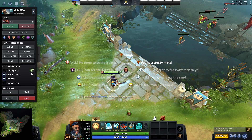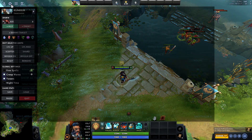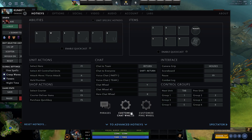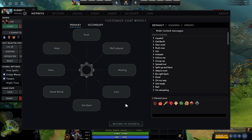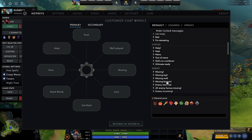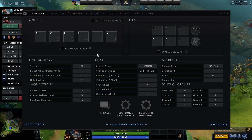Now let's go to the settings. If you want to change something, go to Keys — that's the chat settings section. You can change the chat wheel options there. The available options include: heal, help, mana out, well, missing top, and missing mid.